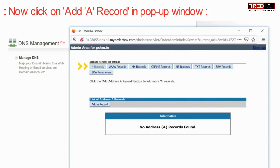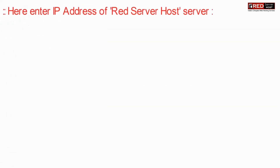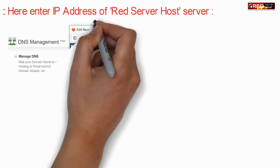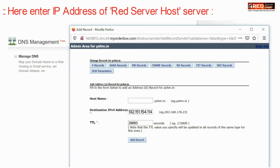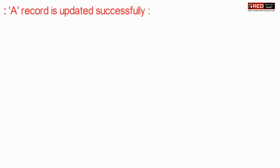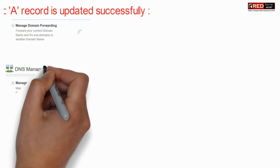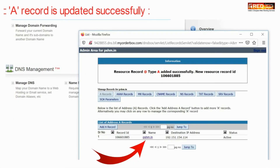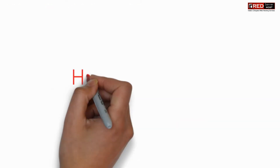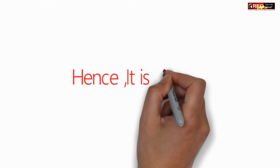Click on A record. From here you can add a record — enter the IP address of the RedServerHost server that you received in your email, and then click on add record. The A record is updated successfully, and your website will now be running from RedServerHost.